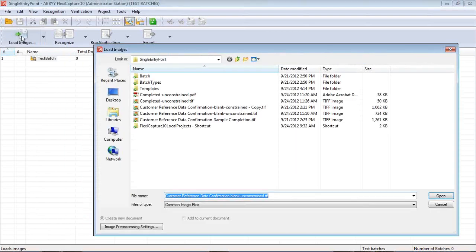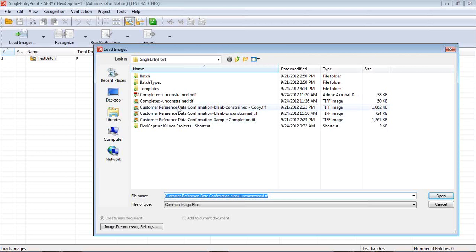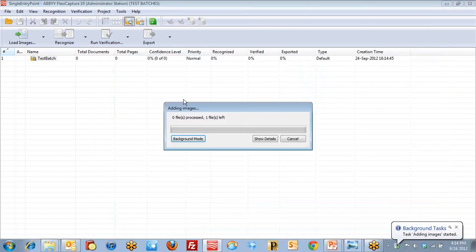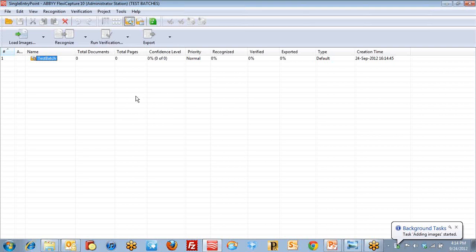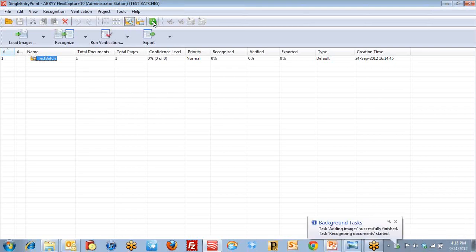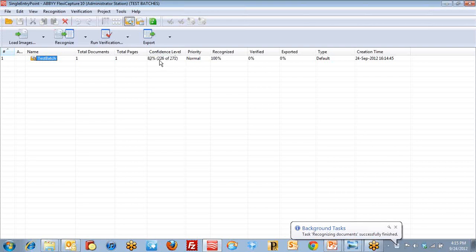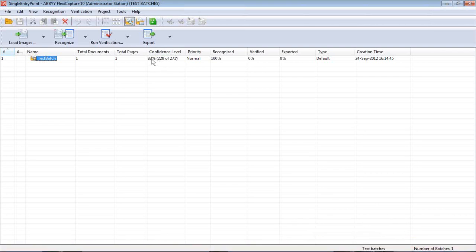Now I've got this document definition running. I'm going to go back and load the images the same way I did. This time I'm going to load a completed unconstrained form. I have a tipped in PDF. I can load either one. So it says processing. I'll hit update here. As it finishes up, it'll go ahead and automatically recognize. It said it experienced a confidence level of 83%. The ICR was 83% confident, it said.